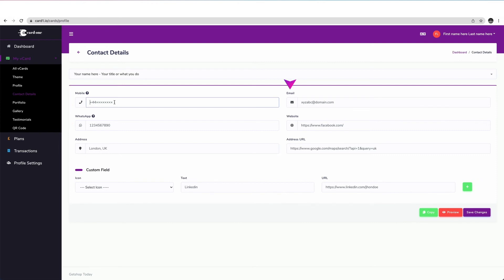Next, enter your email address. And in this field here, enter your website address if you have one. Make sure you copy and paste the full address with the HTTPS at the front.